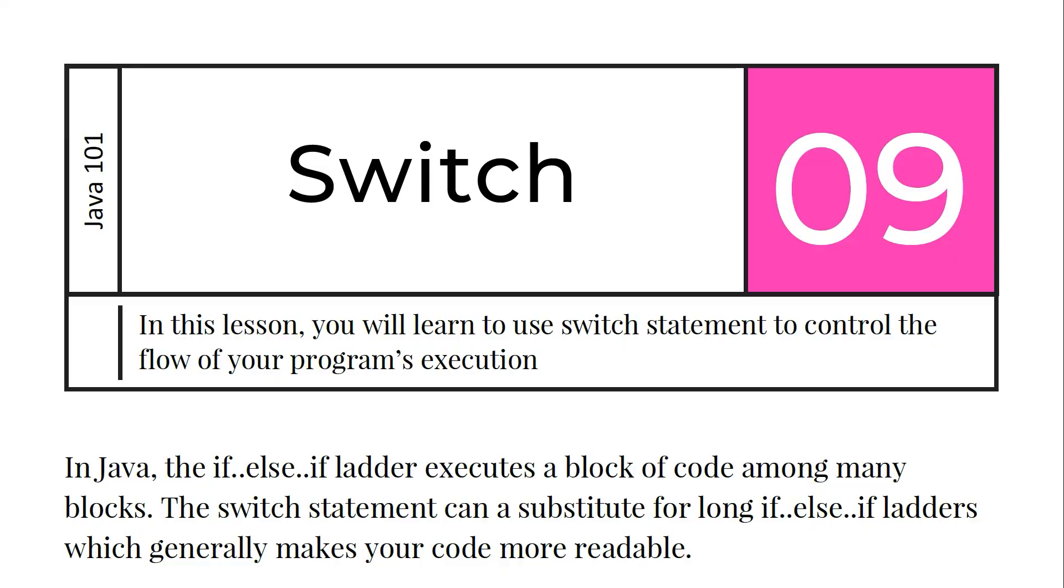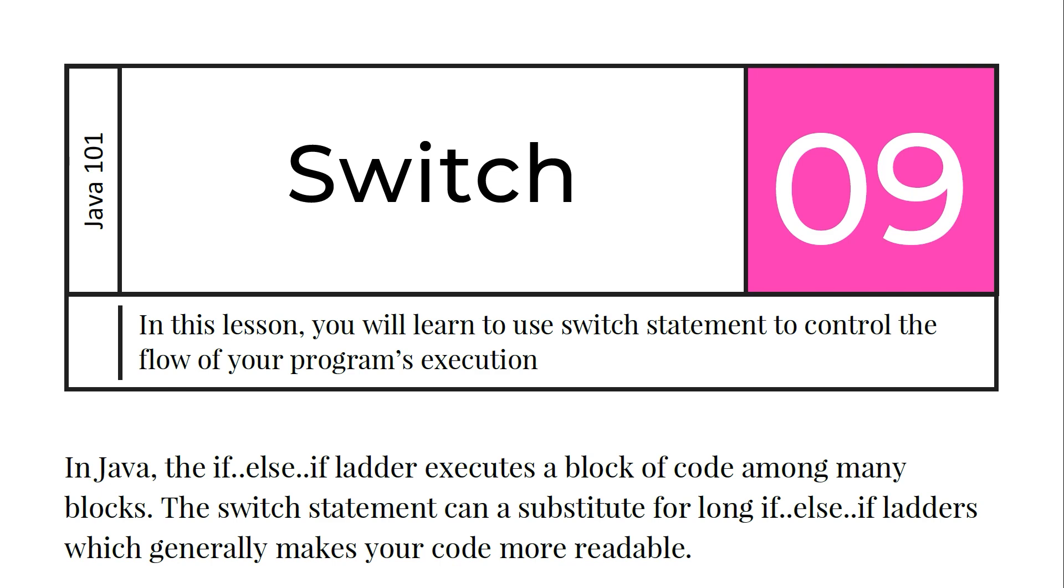So what is switch in Java? In this lesson you will learn to use switch statement to control the flow of your program's execution. In Java, the if-else-if ladder executes a block of code among many blocks. The switch statement can be a substitute for long if-else-if ladders, which generally makes your code more readable.